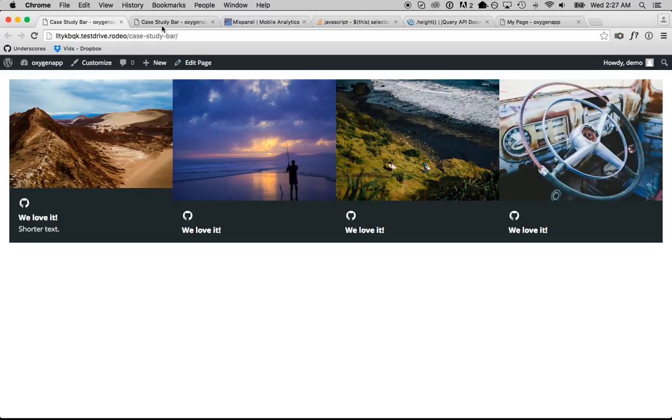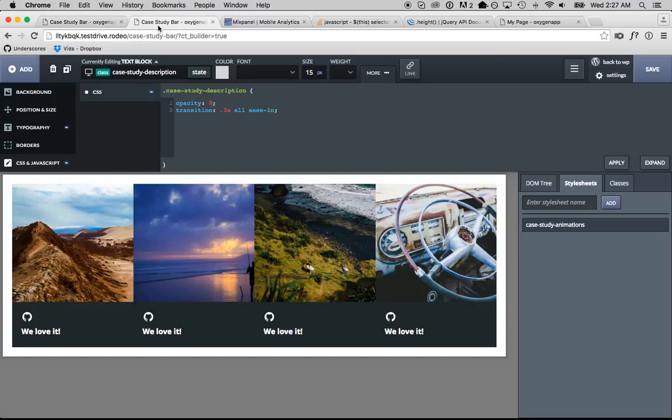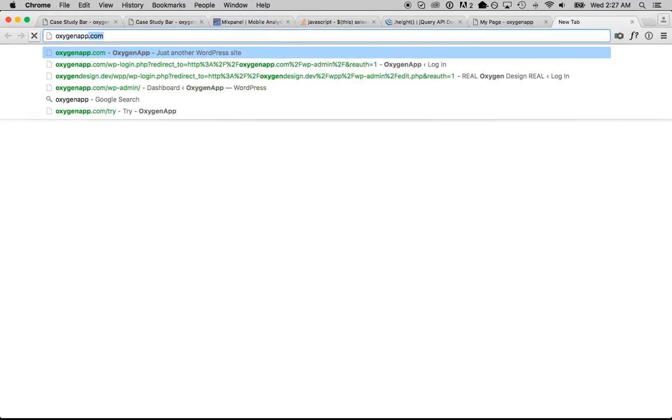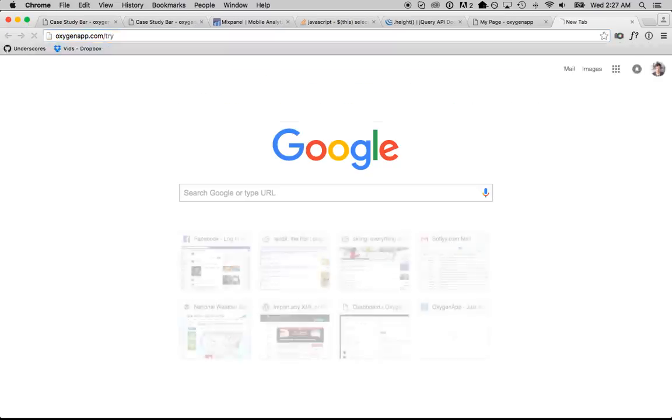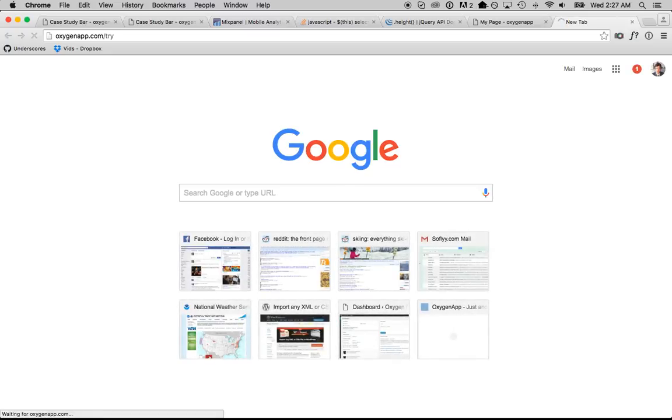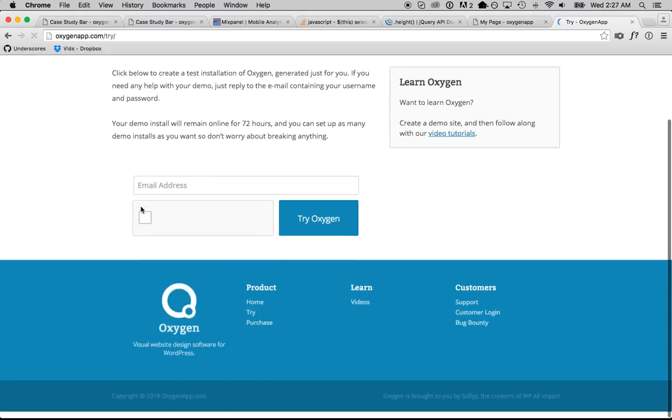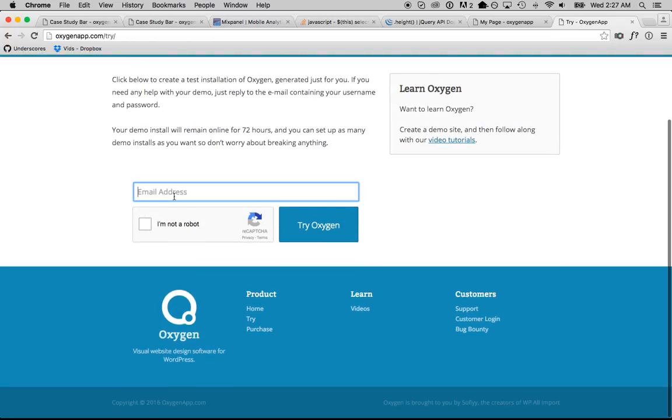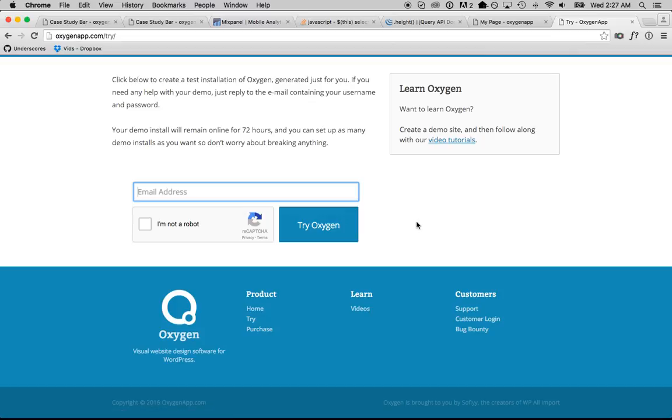And if you want to try this yourself, you can fire up one of these demo servers by just going to oxygenapp.com slash try. And you can enter in your email. Click this box. Click try Oxygen. You'll get a demo site. Username and password set up for you.